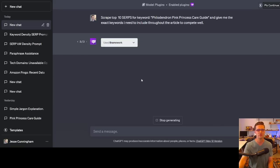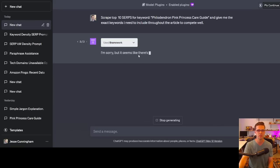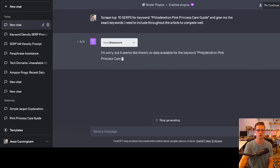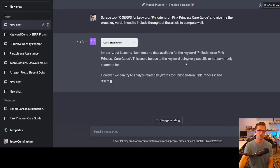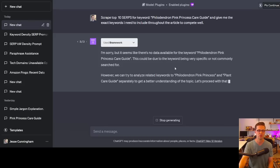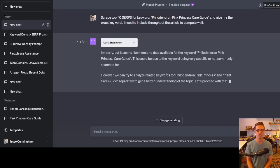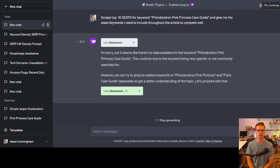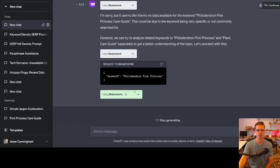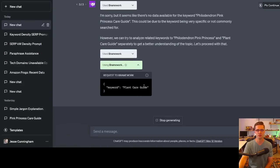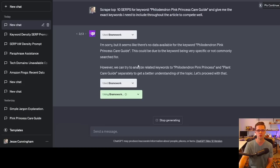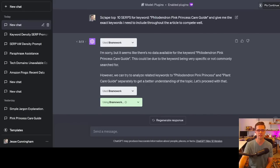Using Brainwork. So I've noticed all these plugins, they often do errors. It seems like there's no data available. Well, that's not true. This could be due to the keyword being very specific or not commonly searched. However, we can try to analyze related keywords and care guides separately to get a better understanding of the topic. Let's proceed with that. That's fine. Let's give it a shot. Using Brainwork. It said used Brainwork. We can click it here. It doesn't seem like it did too much. Keyword. Oh, plant care guide. I see what it's going to do. It's going to go on some total tangent that's not relative to what we need. So we're going to stop. Okay, Brainwork, we're going to come back to you another day.